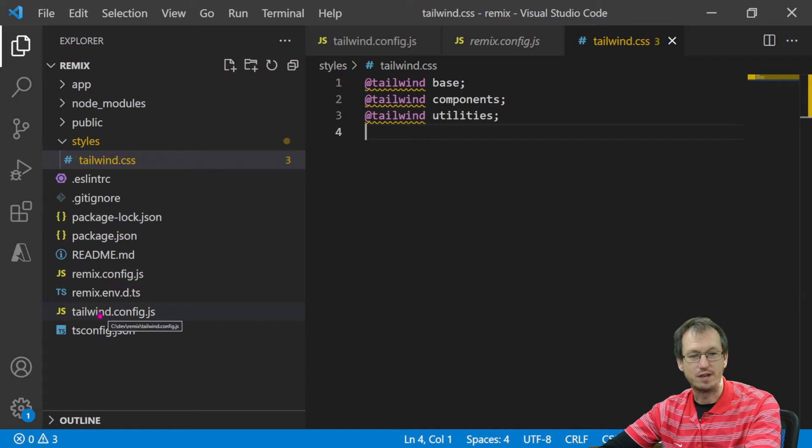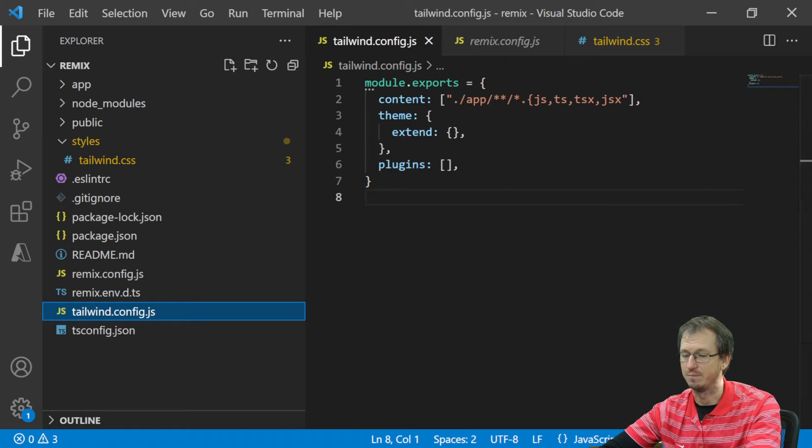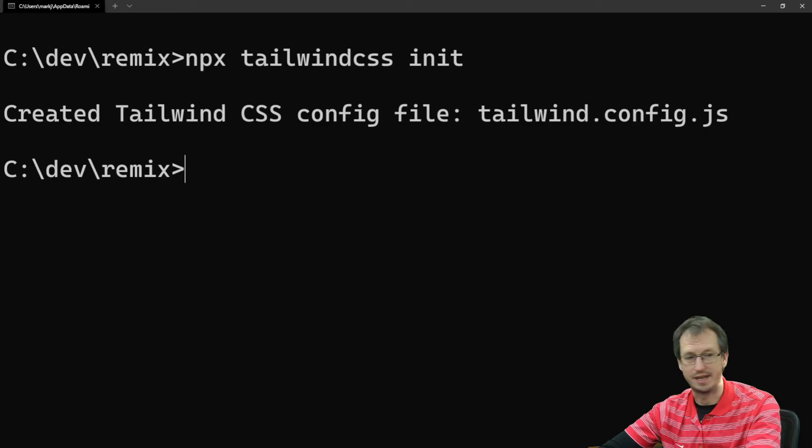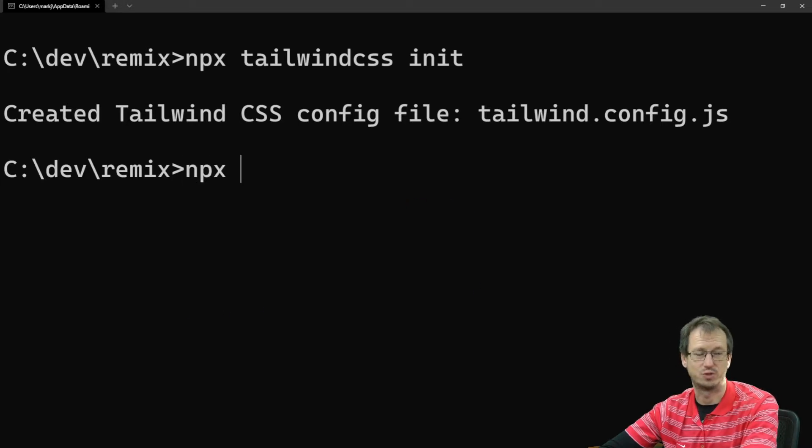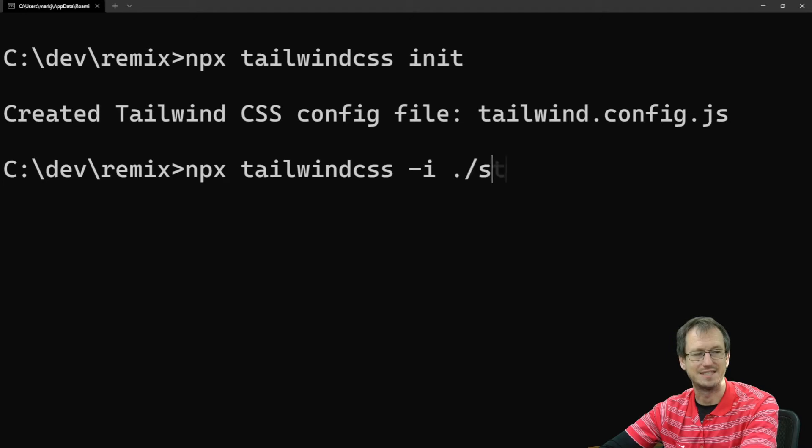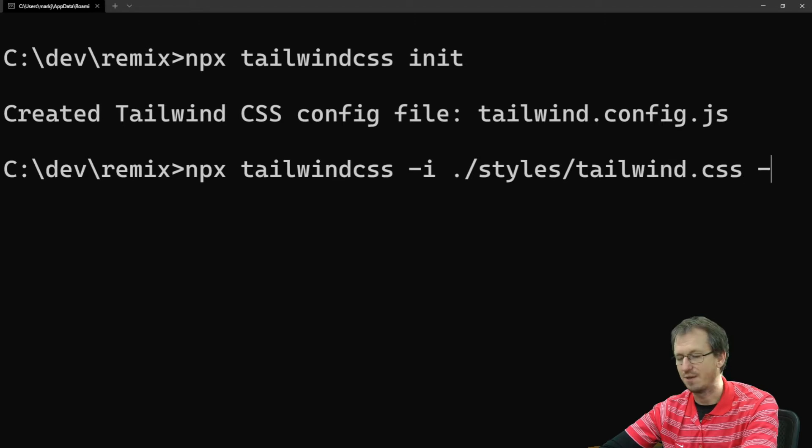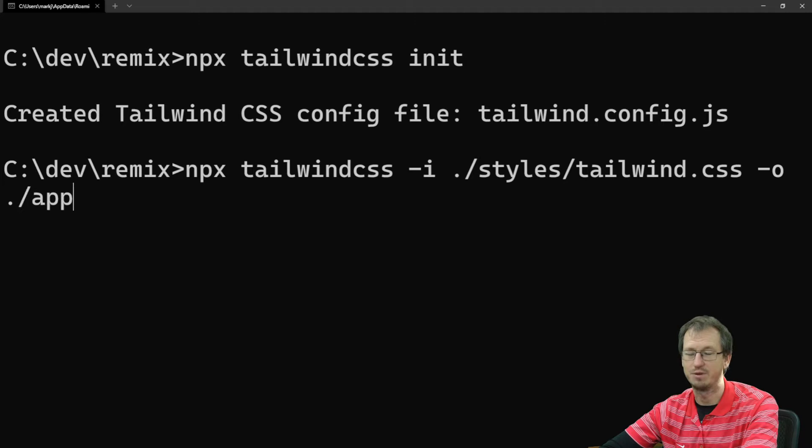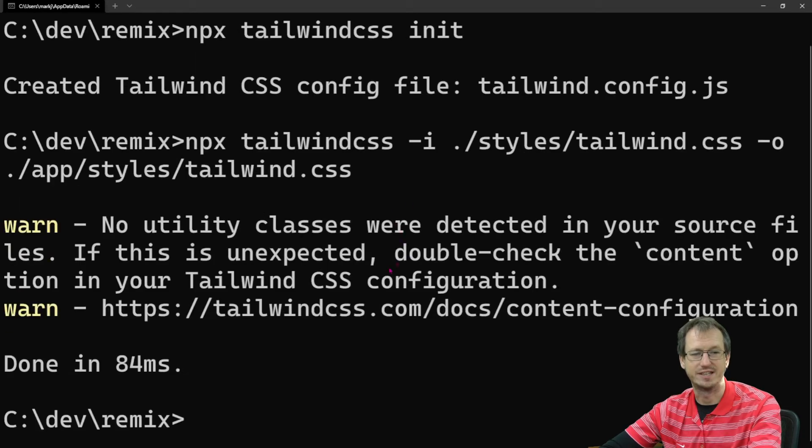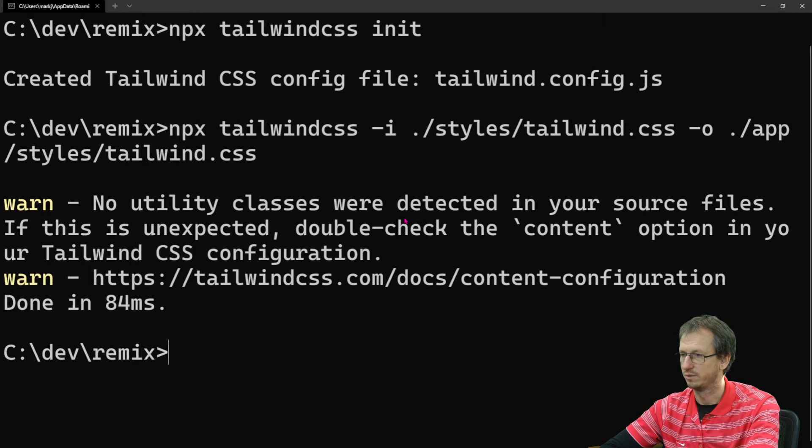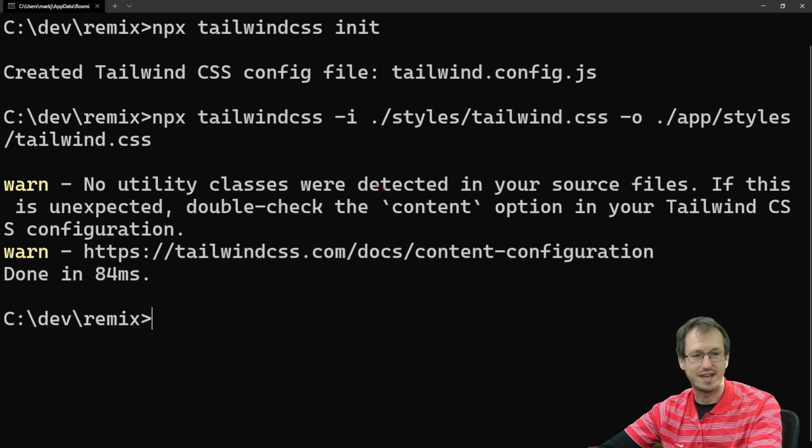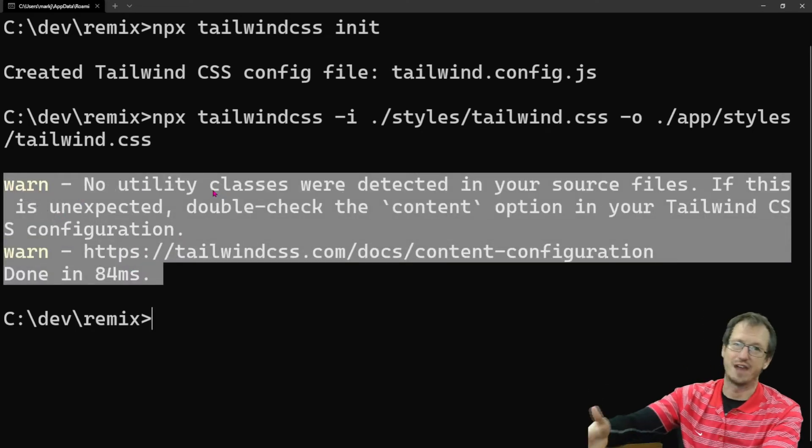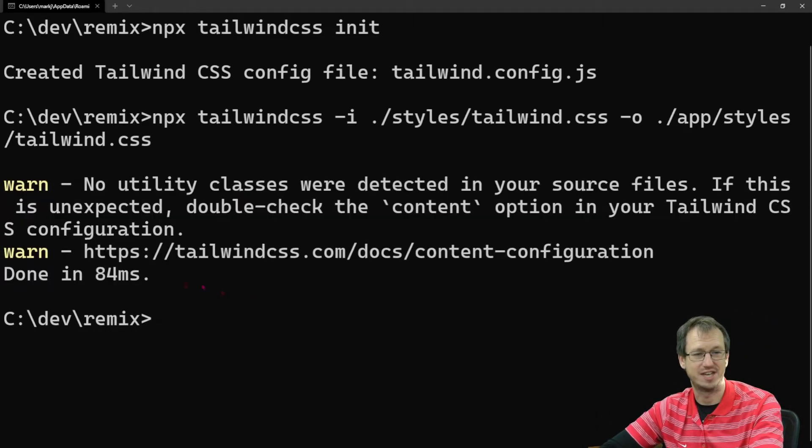So in combination with this config and that file we can now create the tailwind.css that we would like to include in our project. And to do that we will be running npx tailwindcss with the input file in styles/tailwind.css. And then we need to say where our output file is coming. And we're going to put that in our app within a new styles folder and still call it tailwind.css. So it's created the file. It does give us a warning. It says no utility classes were detected, which is correct because we haven't added any to our pages yet.